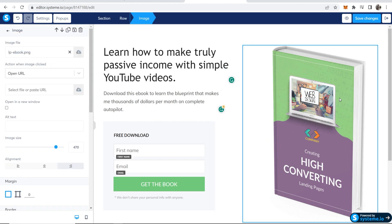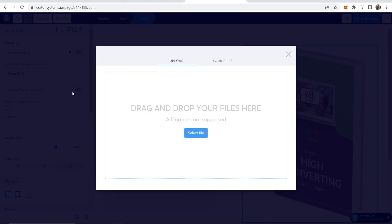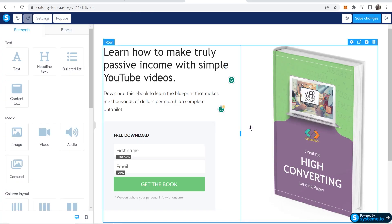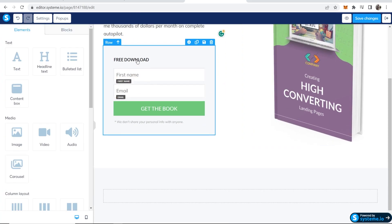We can change the image if we wanted to. To change the image, you would just click on it. You can then go ahead and select a file or paste URL. You can drag and drop your image here. I'm not going to customize this for the video.